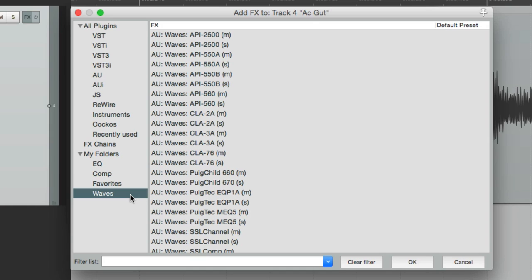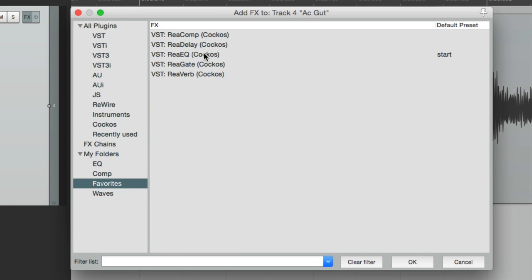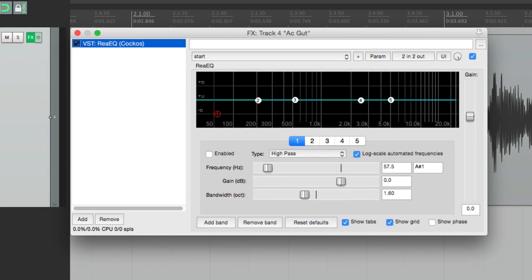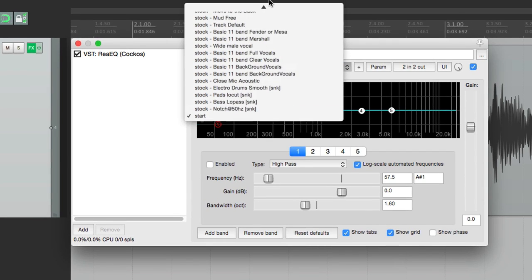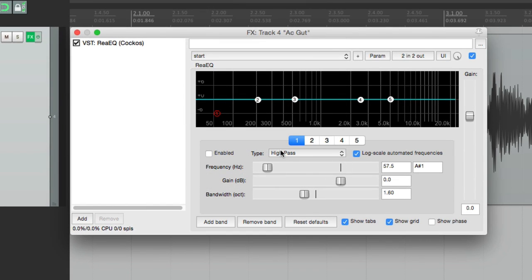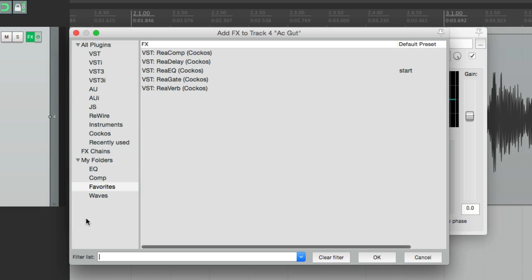Now let's add some plugins to this track. Let's go to our favorites and start off with an EQ. Double-click it and now this plugin is on this track. We can bypass this plugin by choosing this button right here — now it's bypassed — or we can do the same thing over here. We can choose presets over here, or make our own by adjusting things. Let's add another plugin — go down here to Add and let's add a compressor.